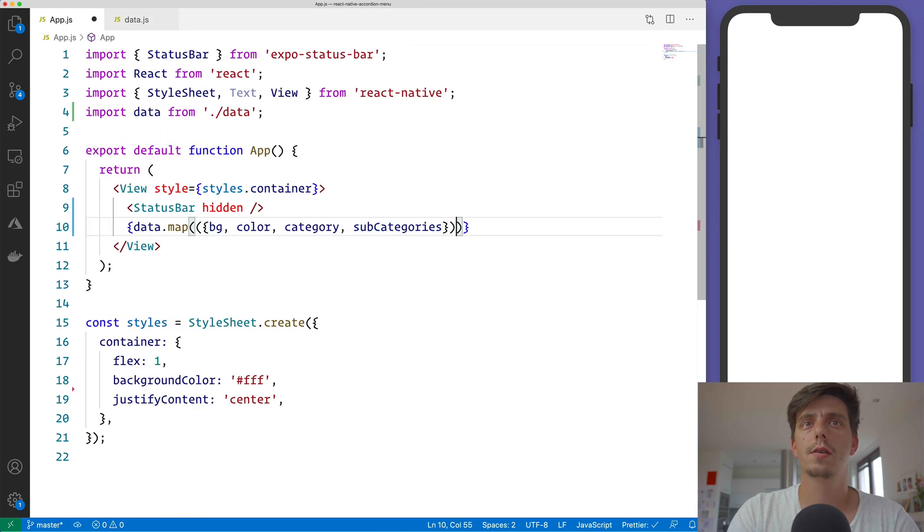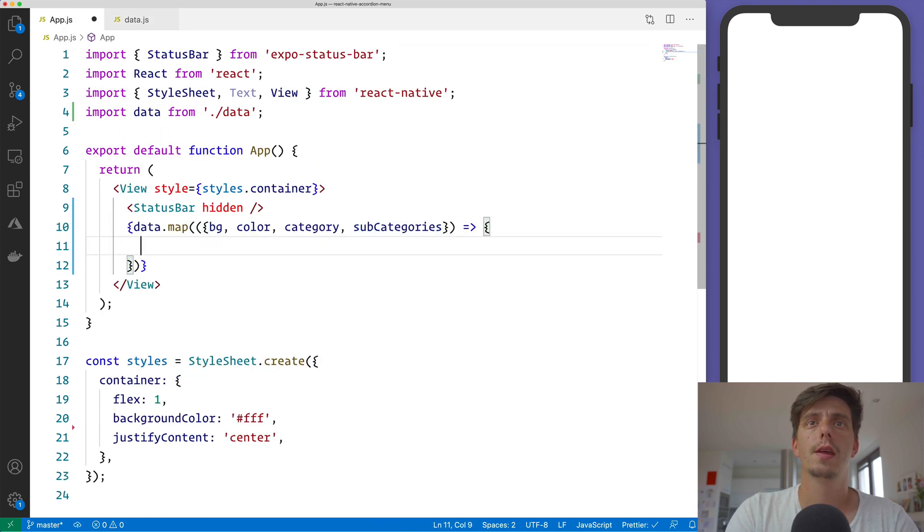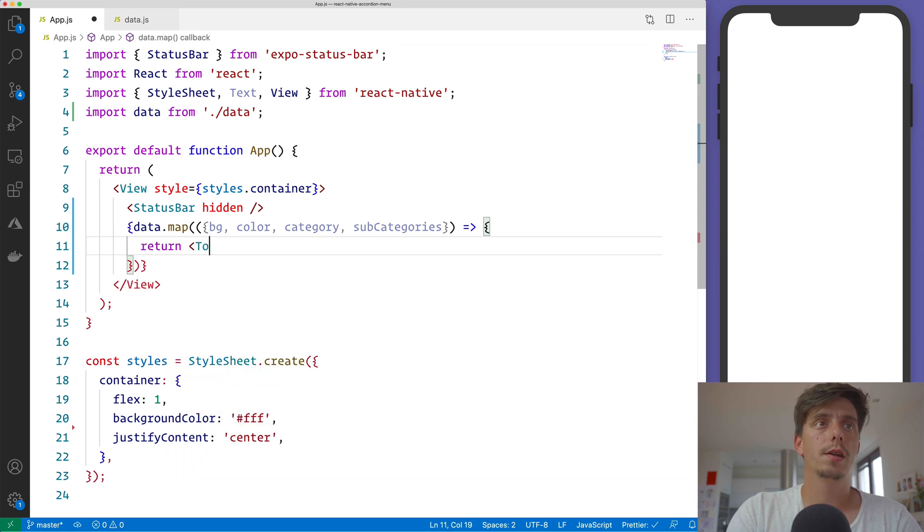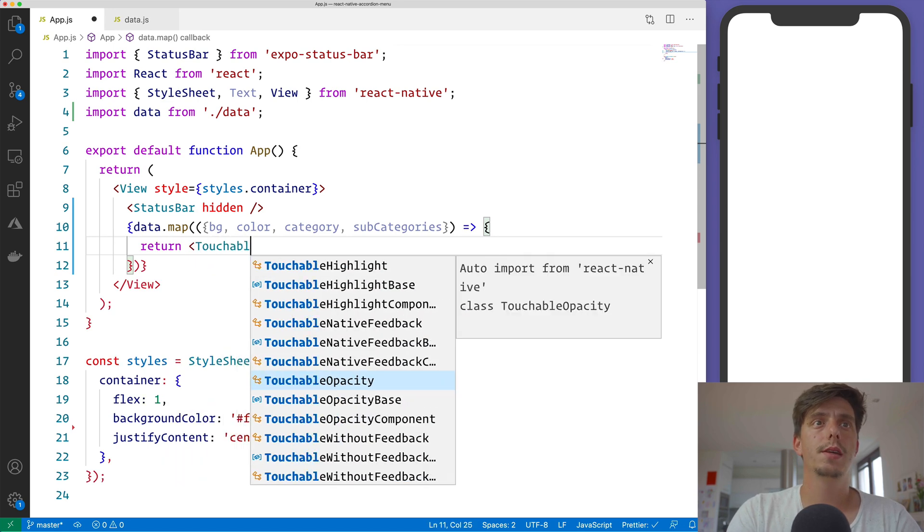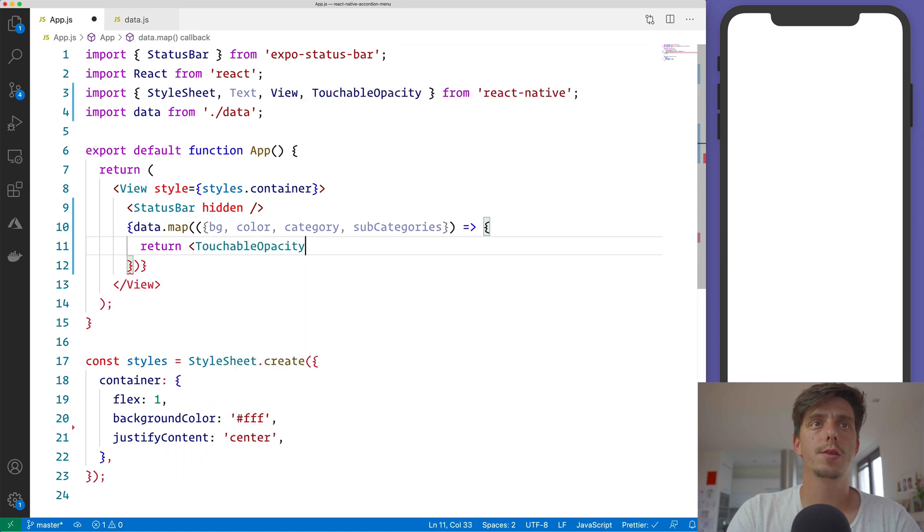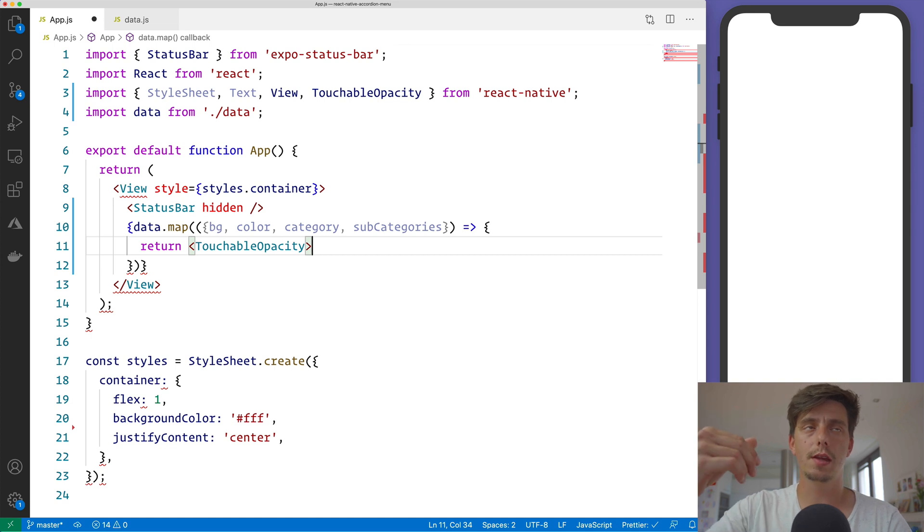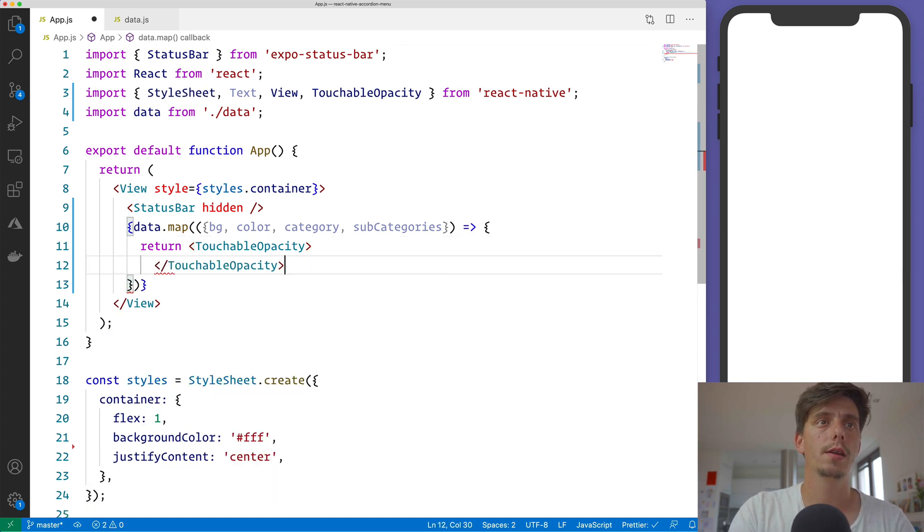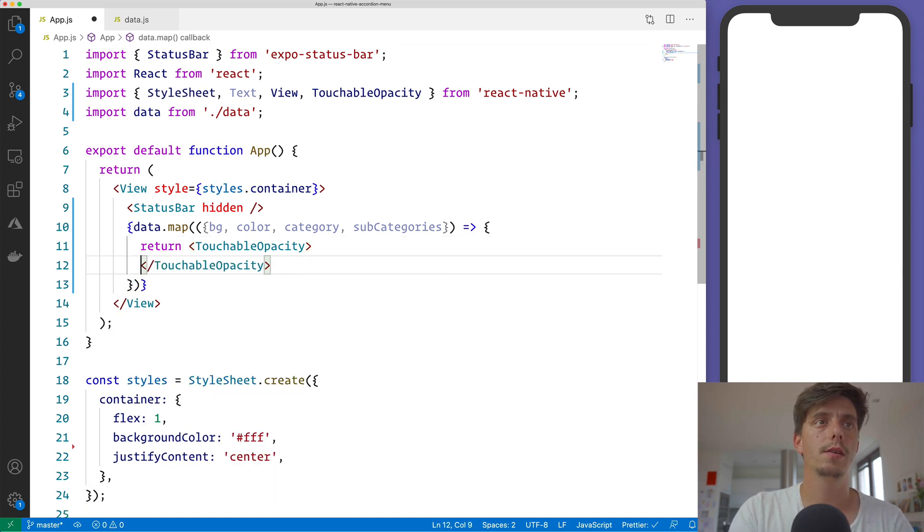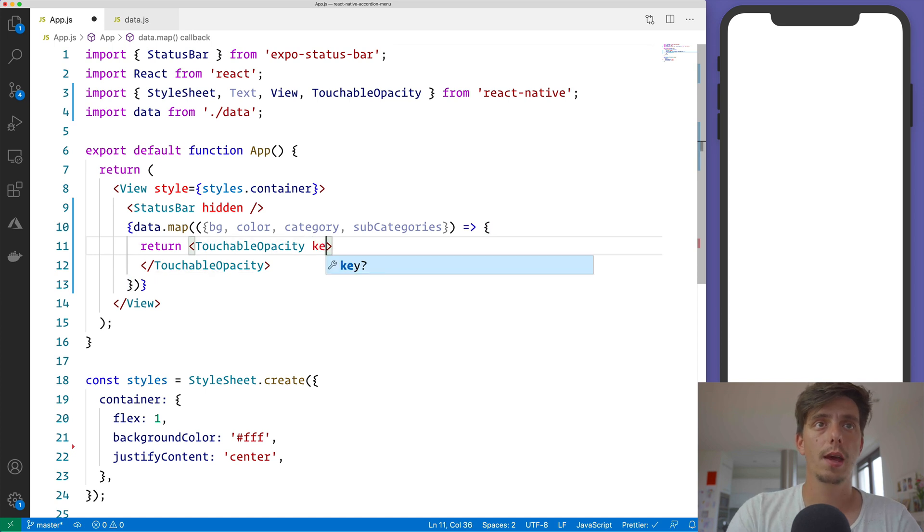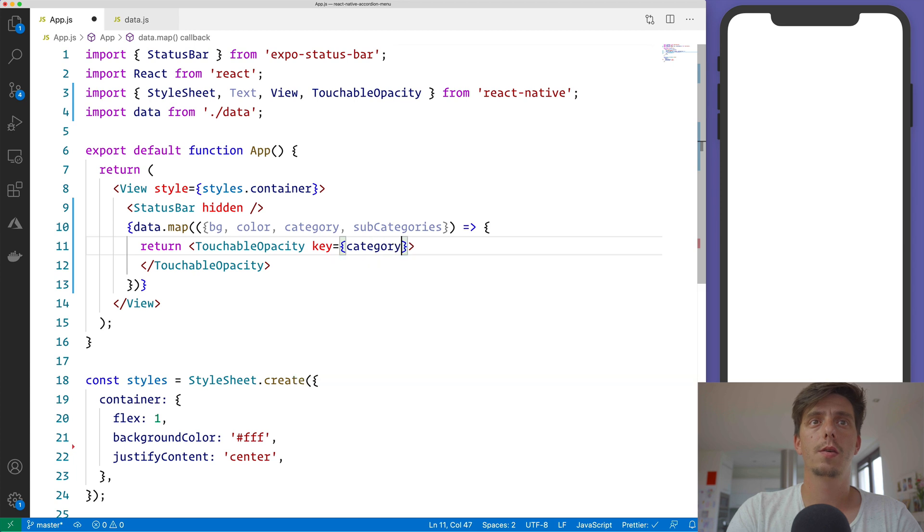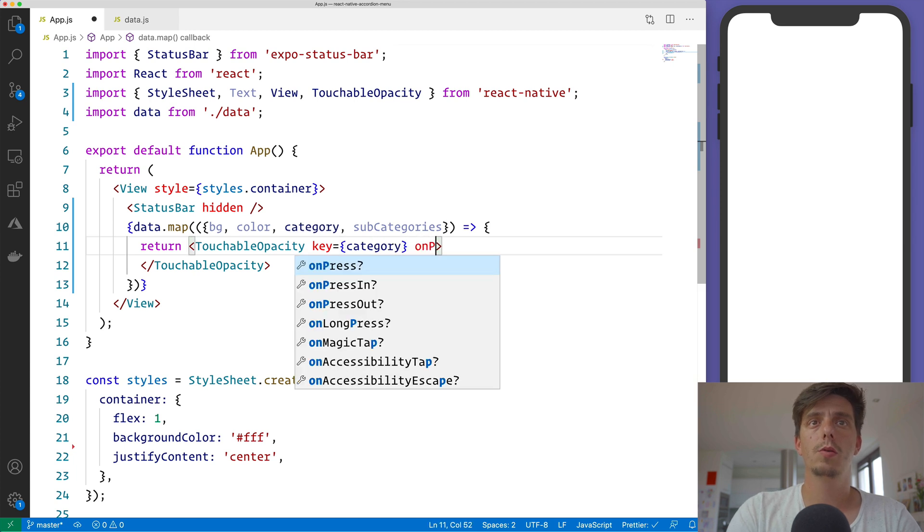Subcategories, okay. And first let me return TouchableOpacity. Each category will be a button, right? And close the tag here. Don't forget to specify a key, so the category will be the key.